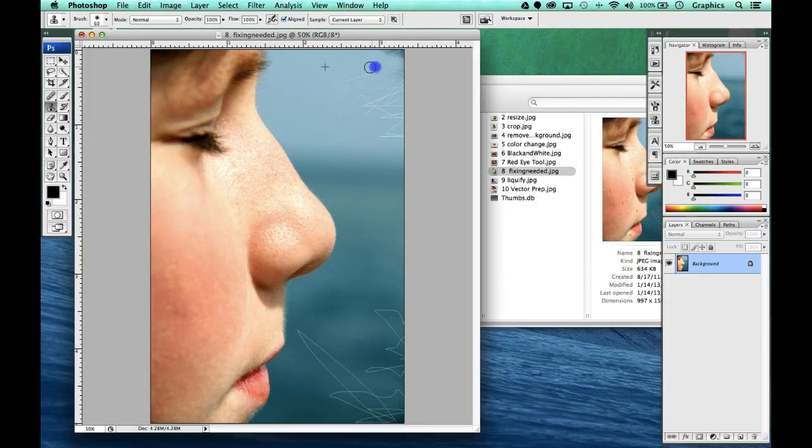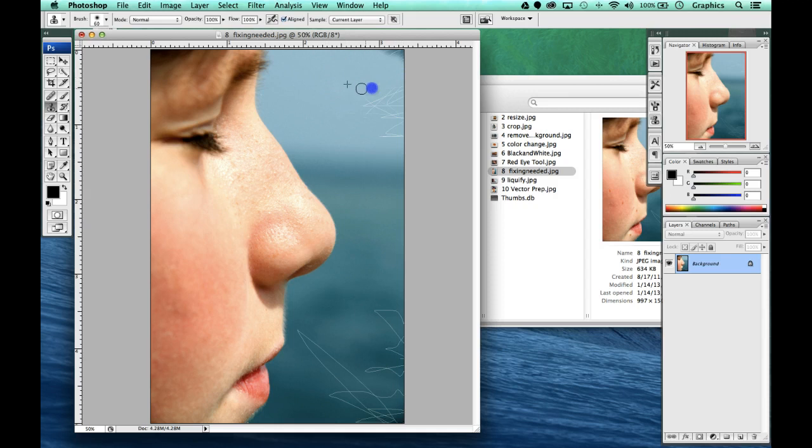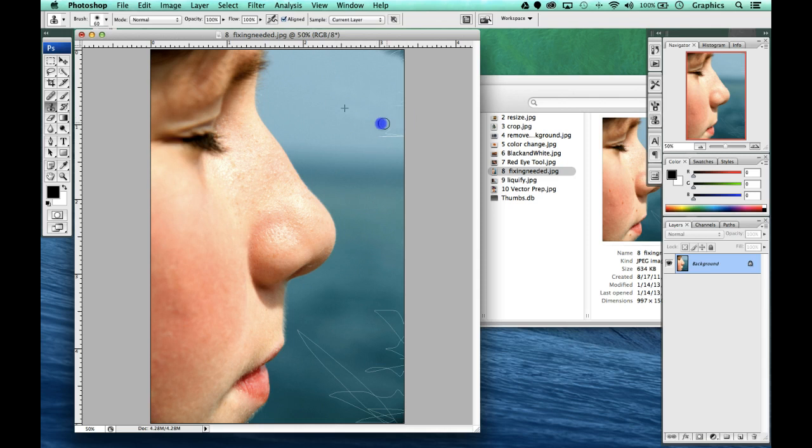Remember, sample often, otherwise you're going to run into problems and it's going to look blurry and people are going to tell that you copied that piece. So the more samples you click, the more samples you use, the better off you're going to be.